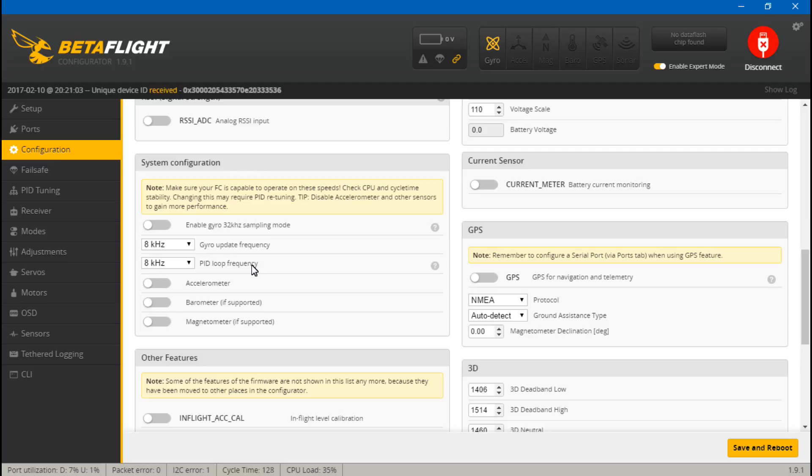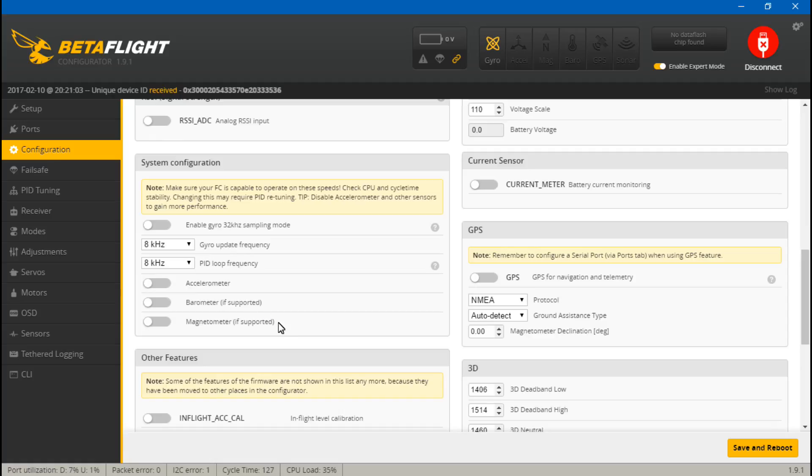Then the flip side to that is if you had an F3 board that uses SPI, the max we could do was 8 kilohertz and 4 kilohertz. But we still couldn't run 8k and 8k on an F3 board no matter what F3 board it was, because if you do that, as I showed you in that video, the CPU load went all the way up to 100%. It was maxed out, your multirotor wouldn't arm, it's not going to be able to function.